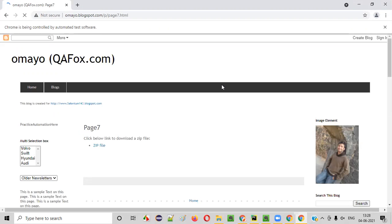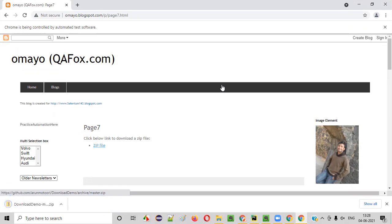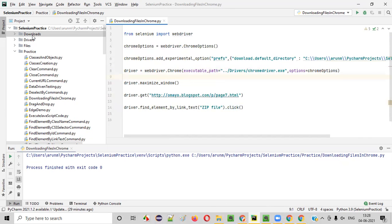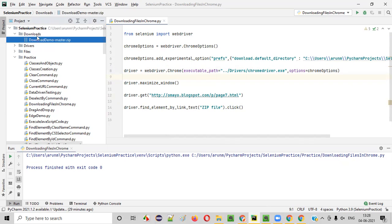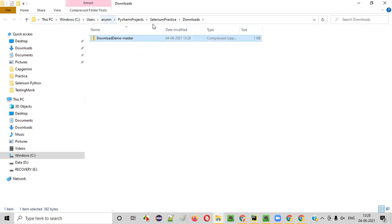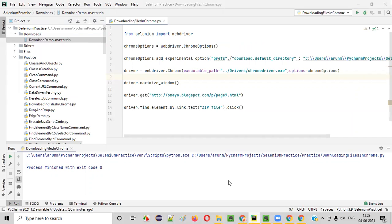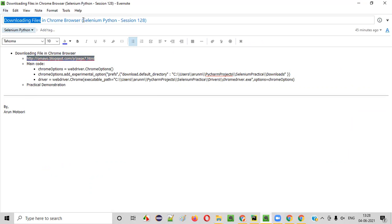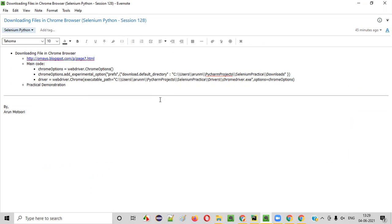It will click on the zip file and the zip file will be downloaded — this time into the project's downloads folder. You can see the downloads folder now has something: the zip file got downloaded under the downloads folder. If you say 'Show in Folder', it's not the default Windows Downloads folder — it is the PyCharm project. Under the Selenium practice project name, under its downloads folder, it got downloaded. Hope you understood how to download files in Chrome browser using Selenium Python automation. See you in the next video session. Thank you, bye.